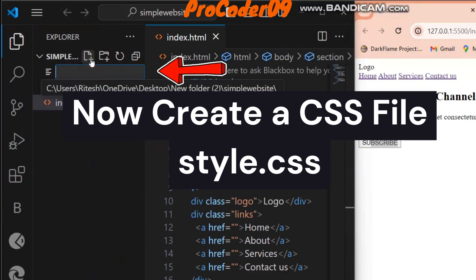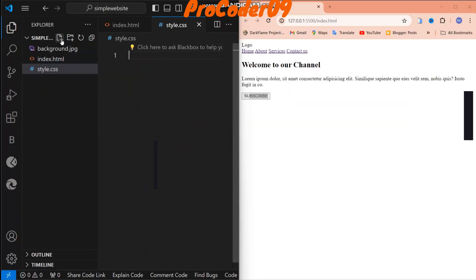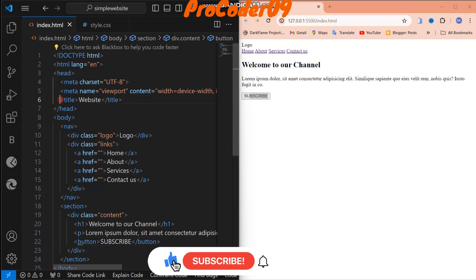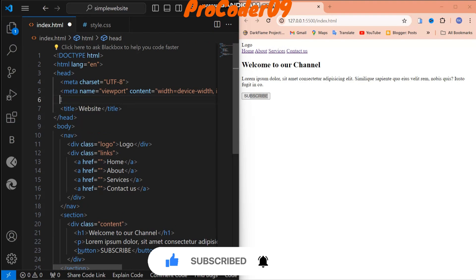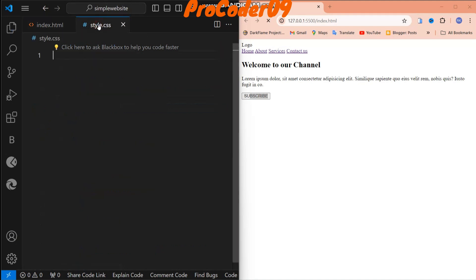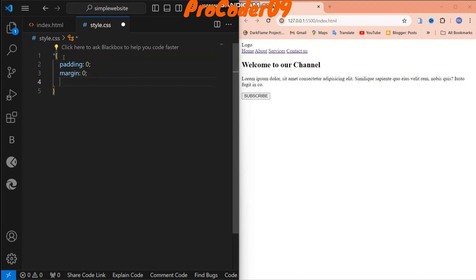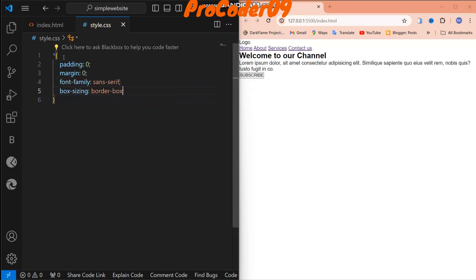Now let's style it. I'm going to create another file named style.css. For external CSS, we have to link style.css in our HTML file using a link tag. Now let me check if it's really linked. First I'll target the universal selector and set padding to zero, margin to zero, and box-sizing to border-box. You can see no extra spaces remain.